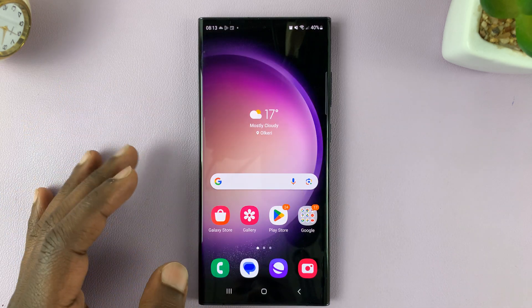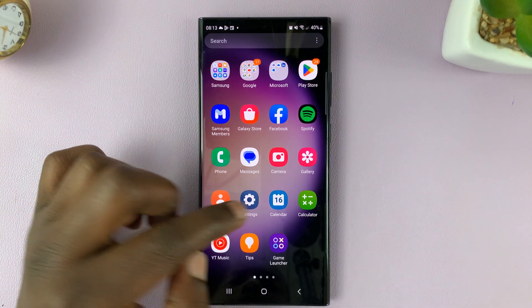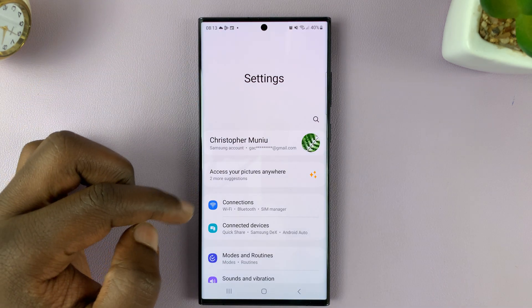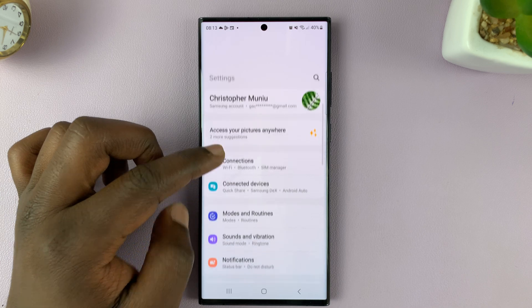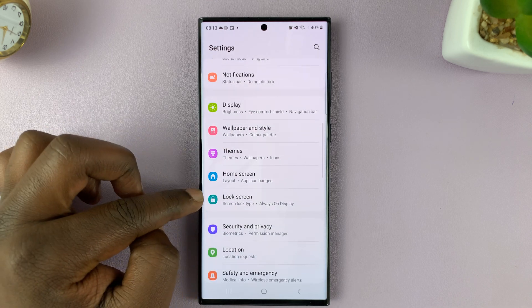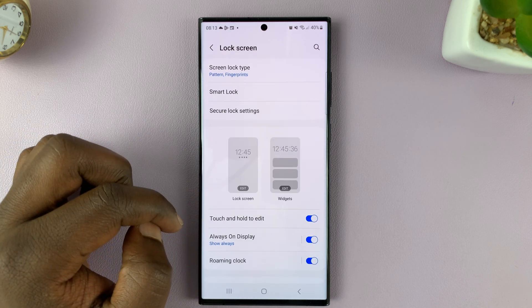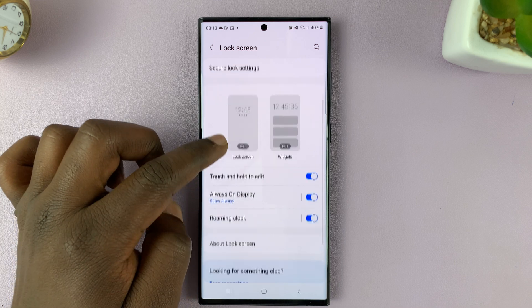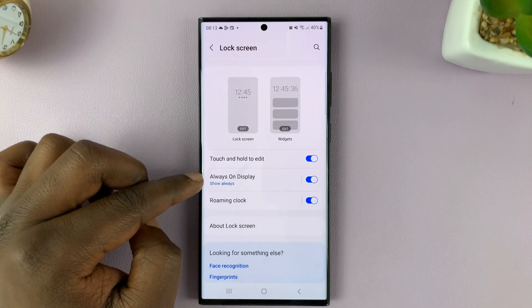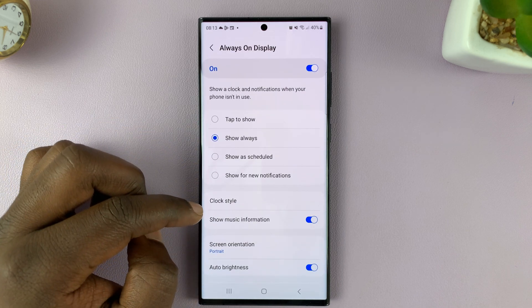Unlock your phone and go to settings. On the main settings page, go to lock screen and tap on that. Under lock screen, go to always on display and tap on that.